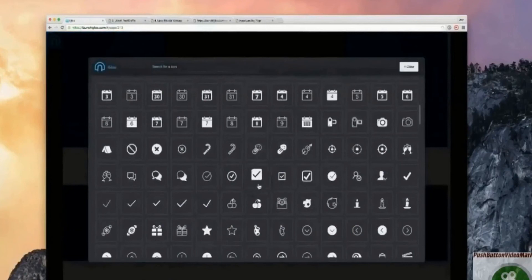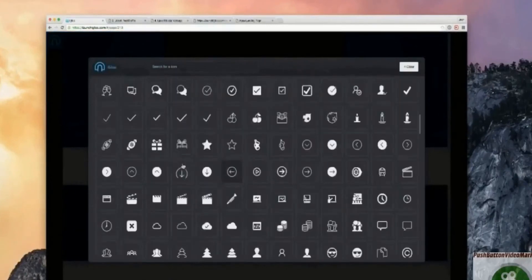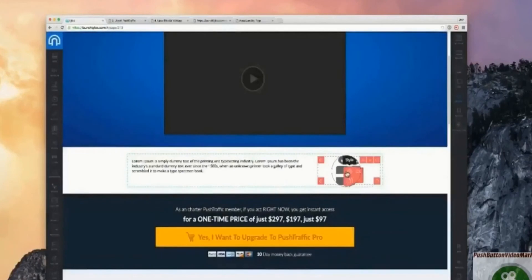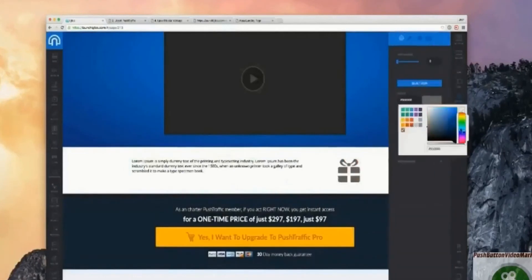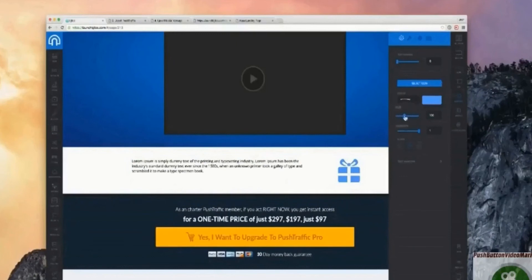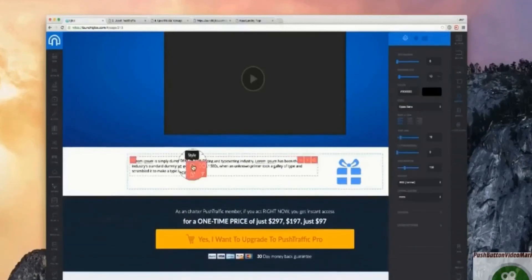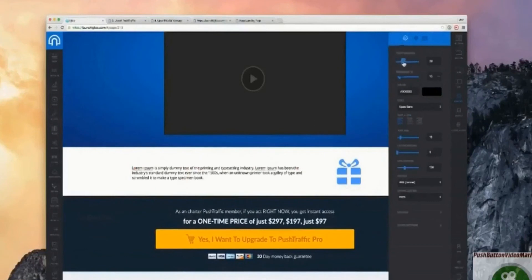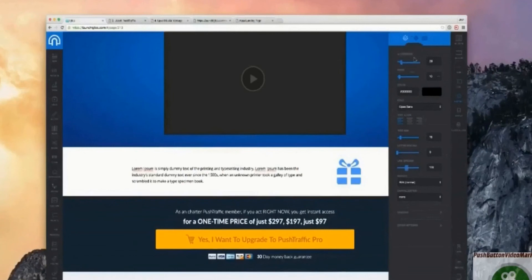We've got a full icon library with vector icons you can select. I'll go and change the style — maybe a blue color. You can make it really big or really small, adjust it however you want. Maybe make it a little lower, and adjust the line spacing of the text.